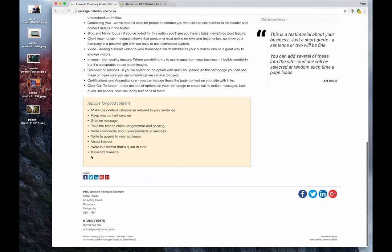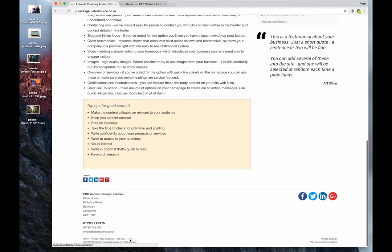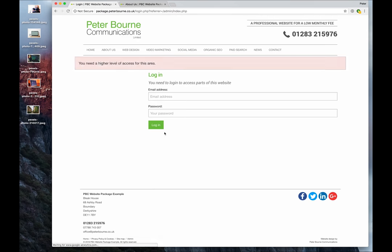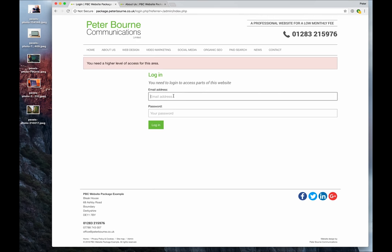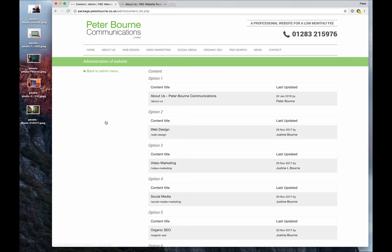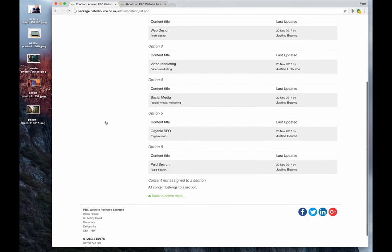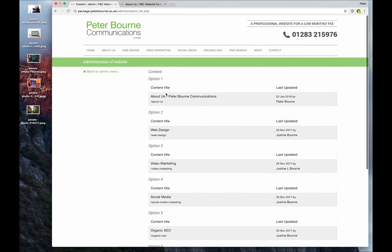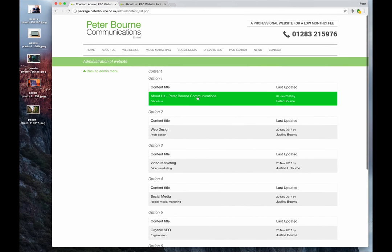To edit, you'll log on as normal using the username and password we've supplied you, which would normally be your email address and the password. And here we'll go and edit general content on our menu. You'll see all your pages listed here. We'll go and do this one, About Us.